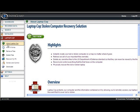Let's talk about Laptop Cop. This is what you would use whenever you have a situation with a stolen laptop. Let's say you get a phone call from an employee who says, 'I was on the subway, I turned around and my laptop was gone.'